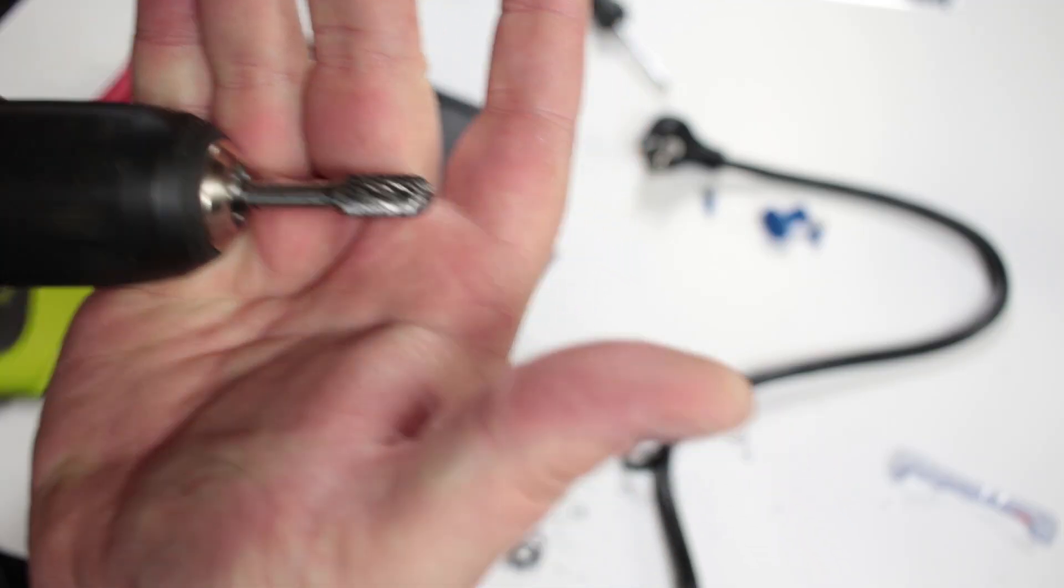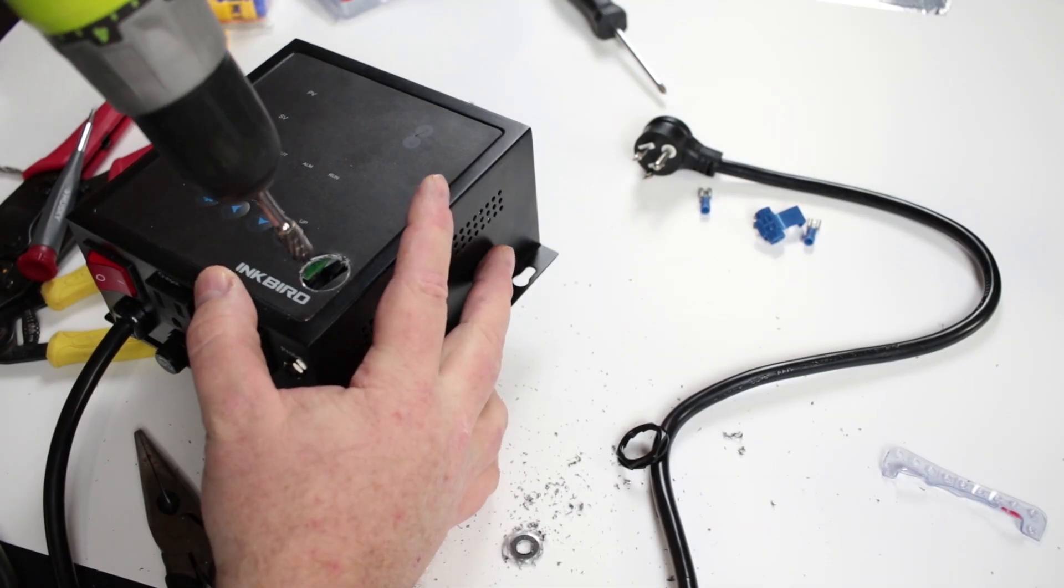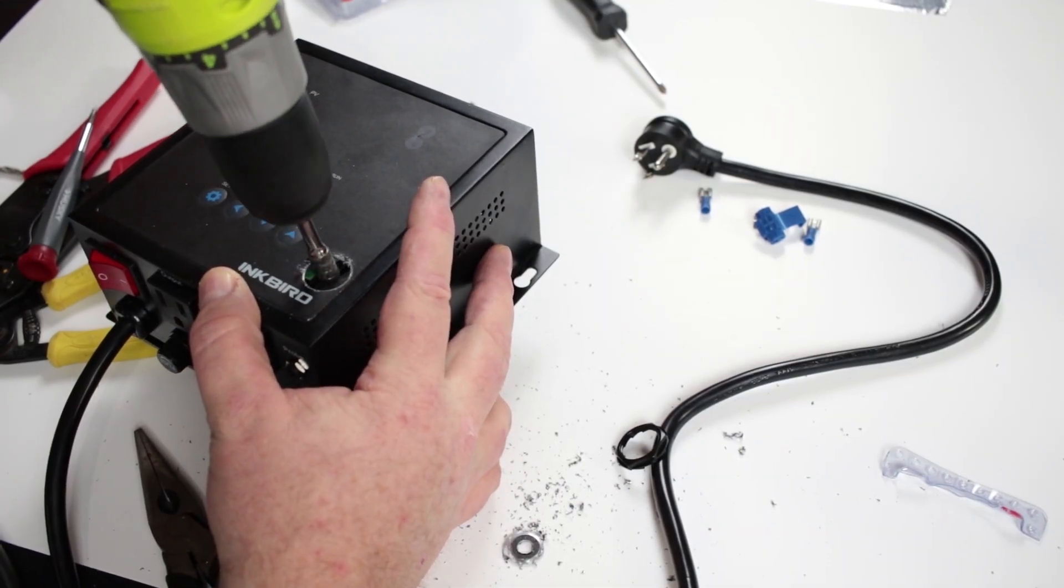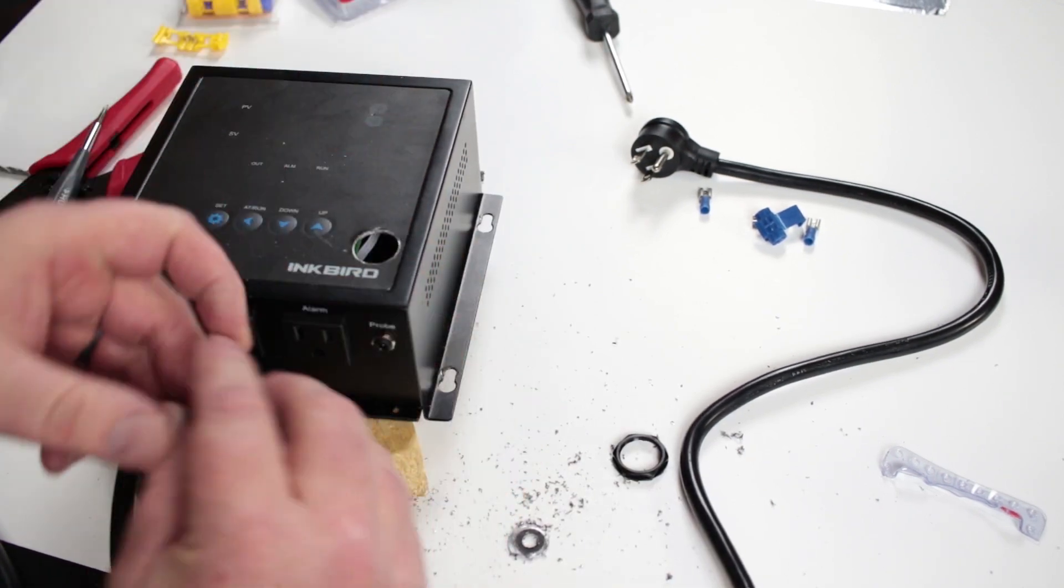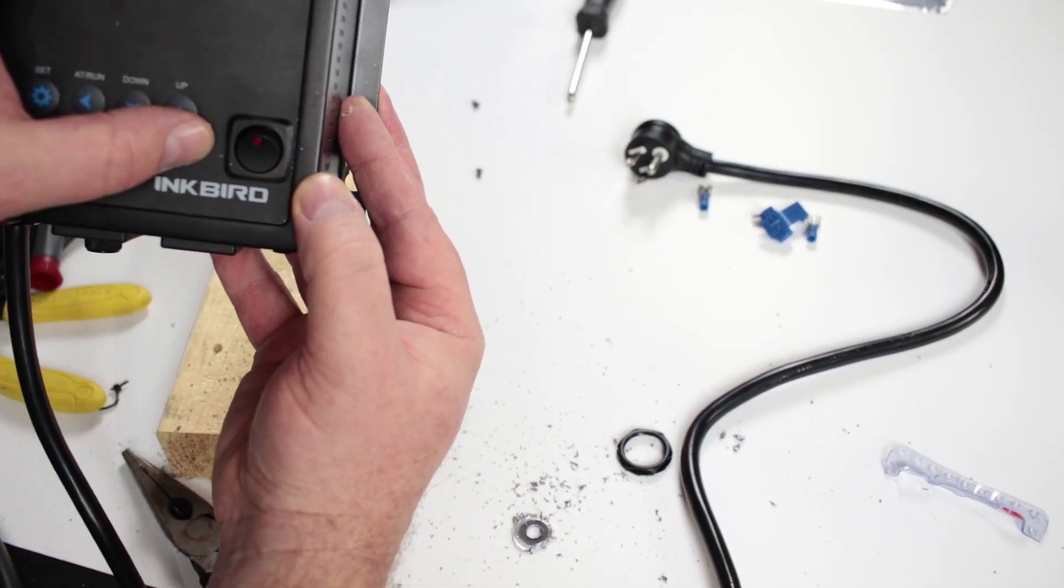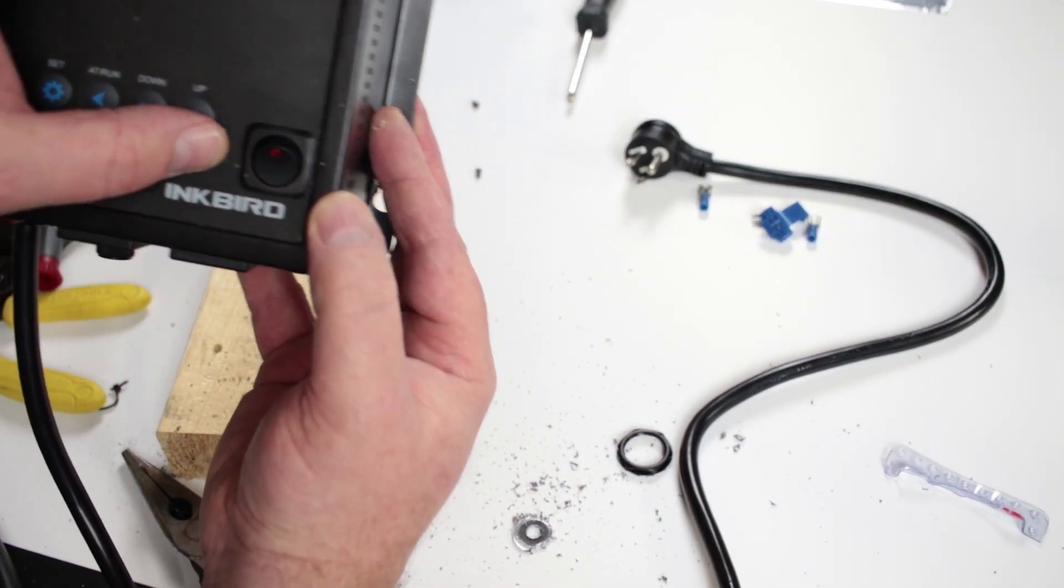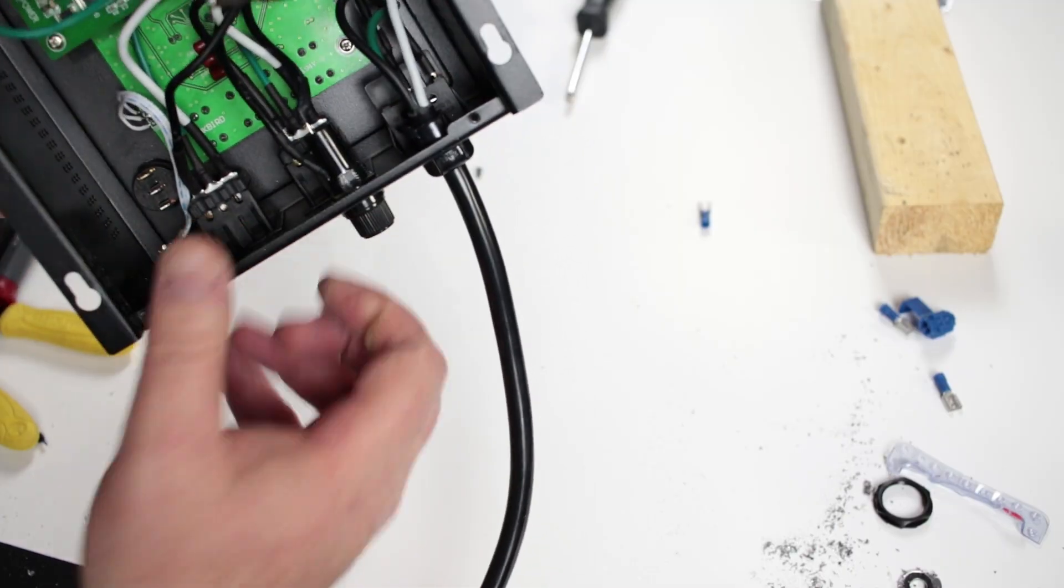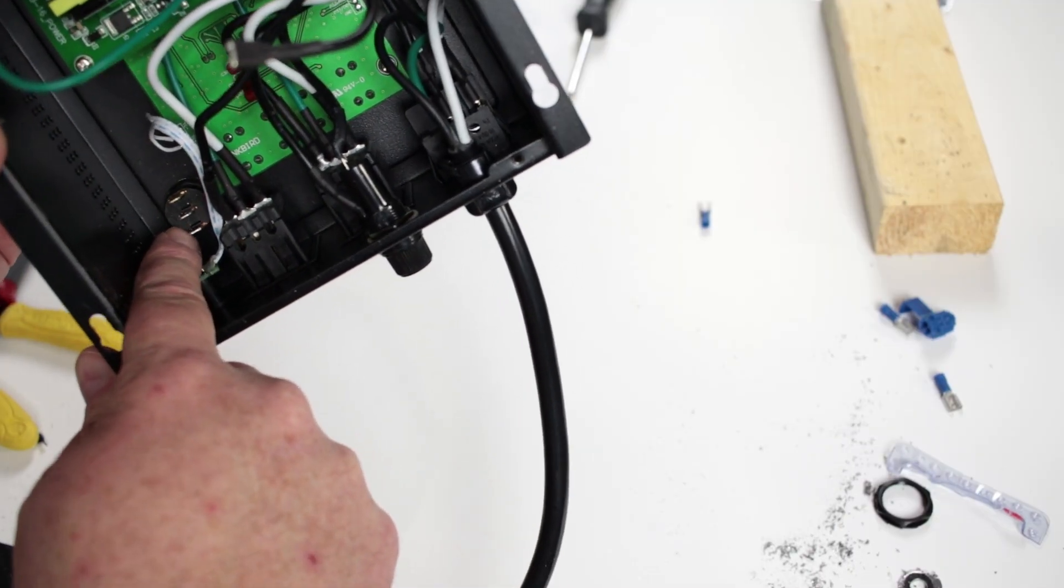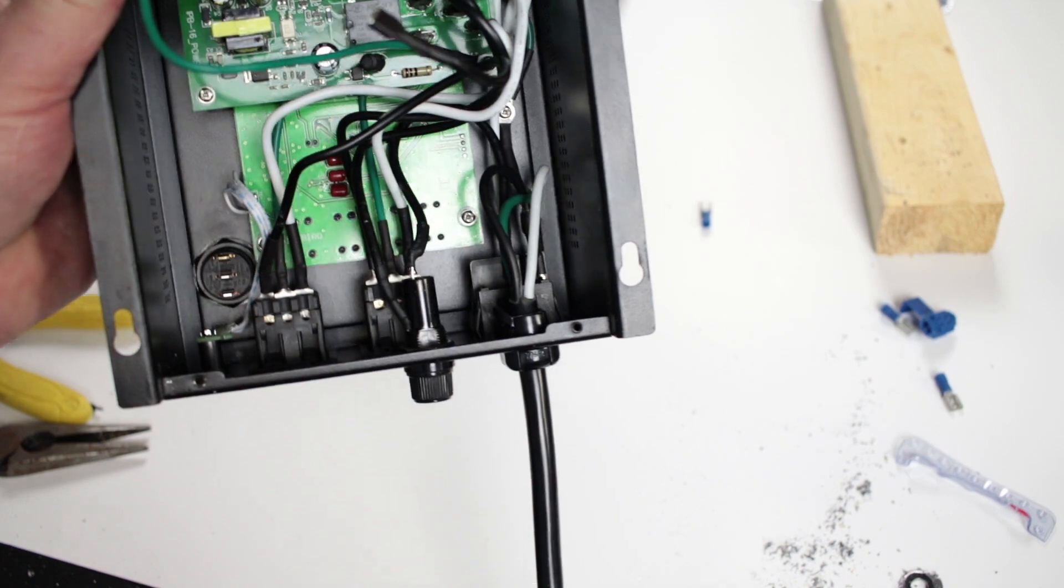Once I got the hole drilled, it was pretty rough and I used a burr tool to clean that up. What I did was just cleaned up the edges and then as I was cleaning them up, I would test fit the switch and I kept enlarging the hole little by little until the switch fit. As you can see, I'll flip it over. It clears the circuit board inside pretty well.